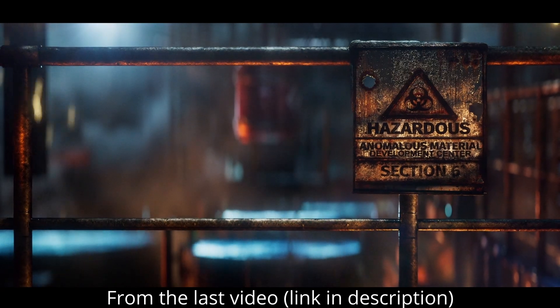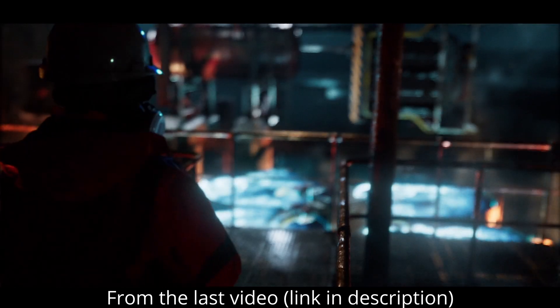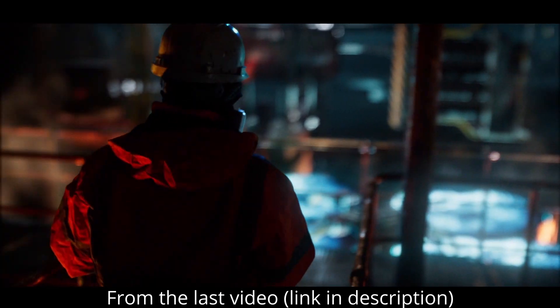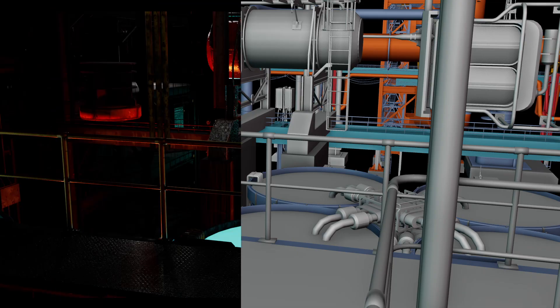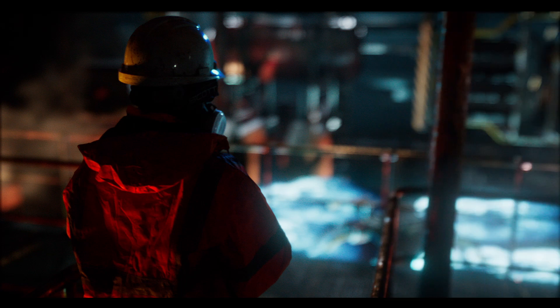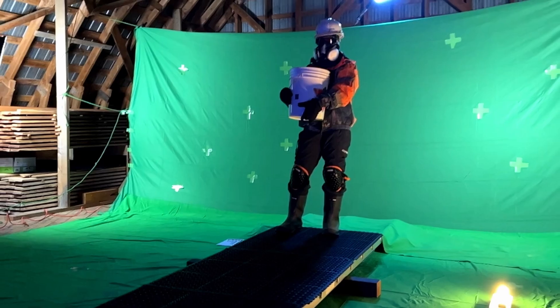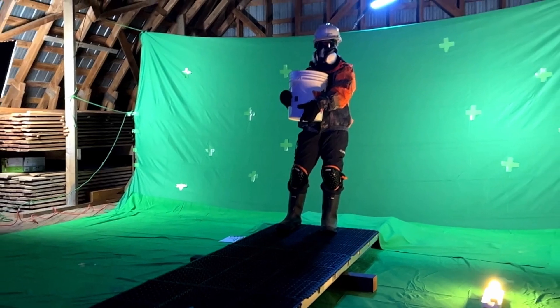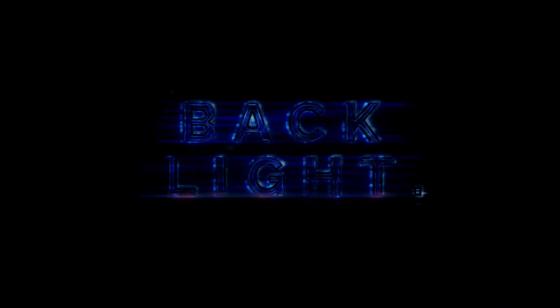In this video, I'm going to reveal a few of the techniques used to composite some of these full CG shots. We're going to focus on one important concept, which is using backlight.